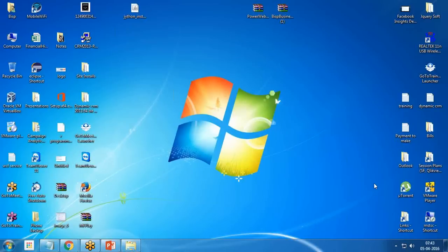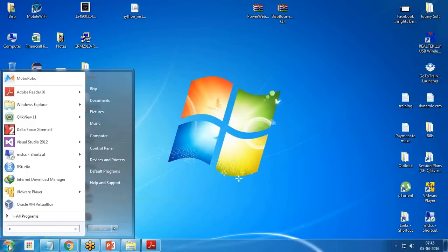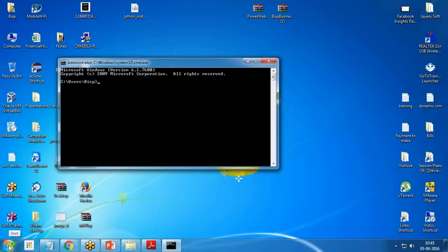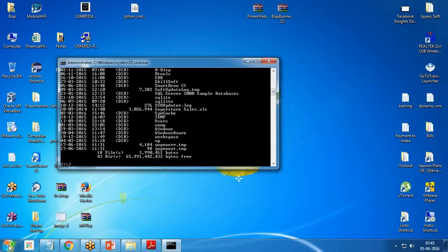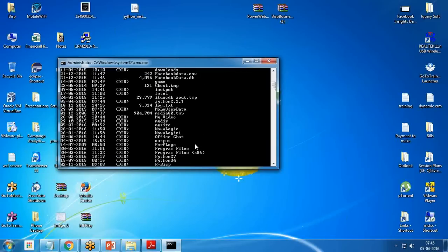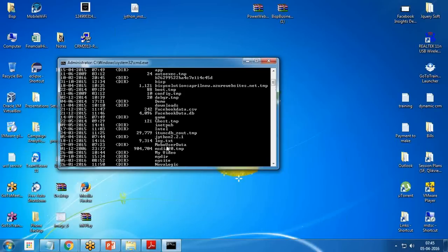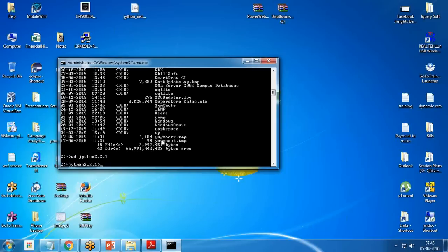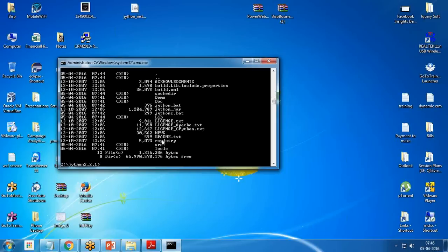Now let's execute a few commands to make sure whether Jython has been installed successfully or not. First of all, open command prompt. I'll get back to the C Drive and pass the dir command just to make sure whether Jython has been installed. You can see I found a directory named Jython 2.2.1.